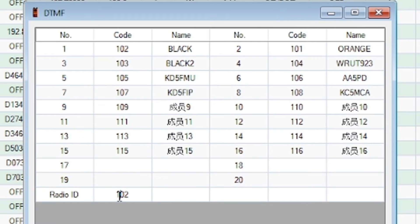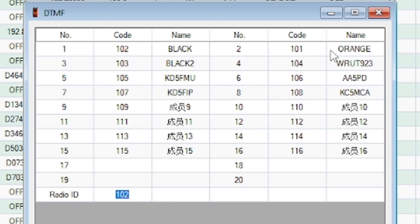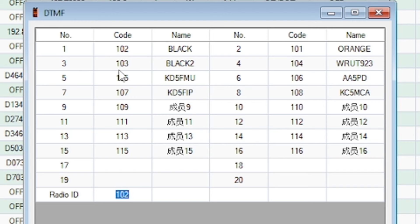But right down here where it says radio ID, that is the ID of this radio. So this is the black one that I'm programming, its code is 102. The orange radio is 101. But this is where you're going to set the unique ID for the radio that you're programming. Just make sure that this number is in the contact list of the friends that you're sharing your location with.